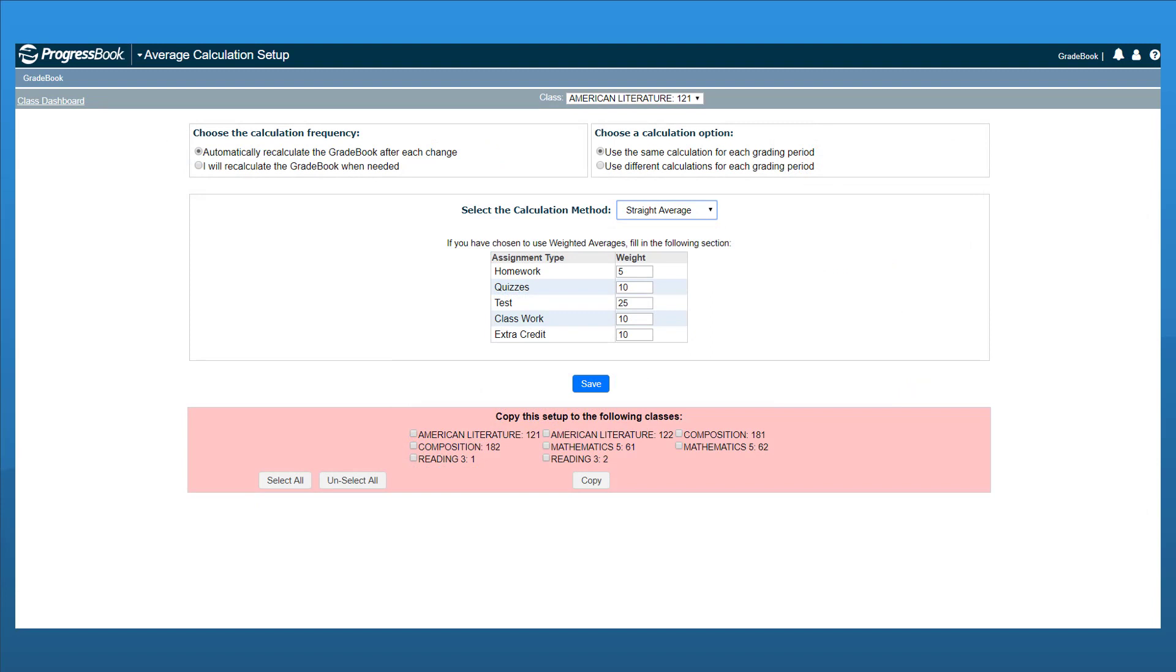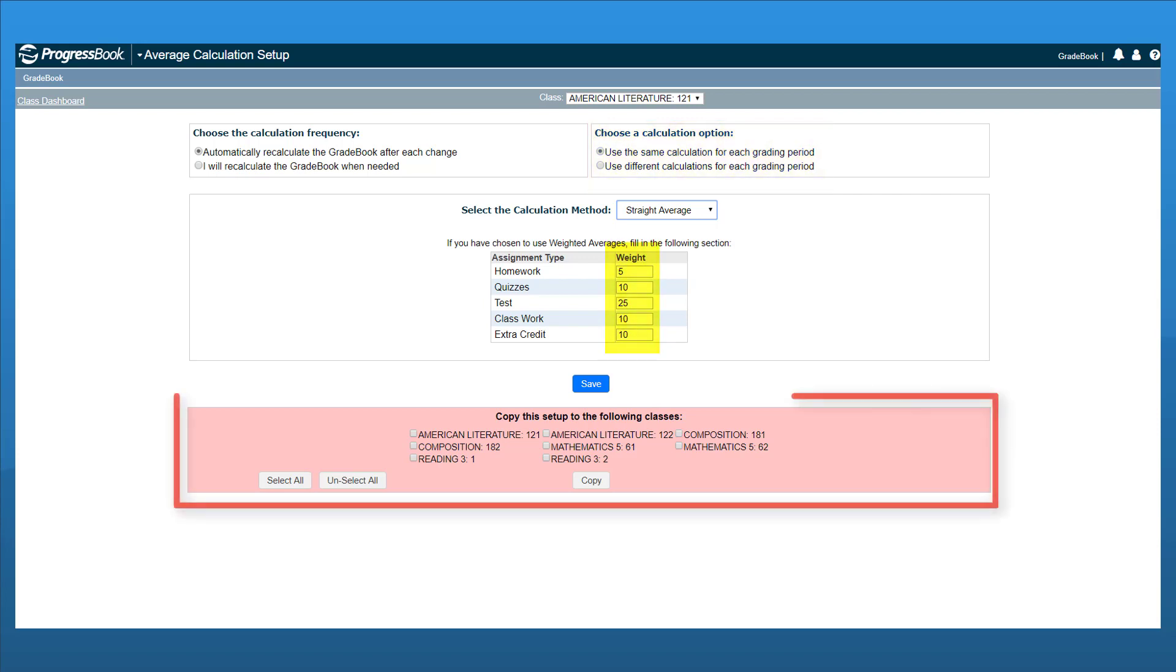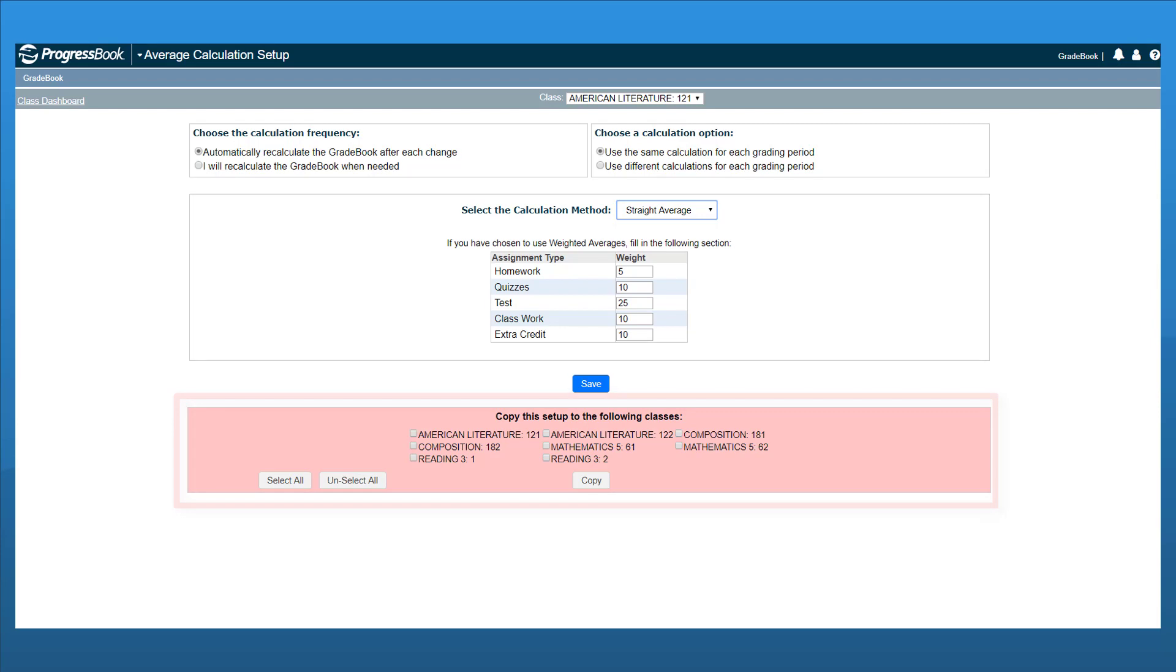You can also use different weight calculations for each grading period. You can use numbers that represent percentages or simple numbers in the weight fields. Copy the setup to other classes as needed at the bottom of the screen. Be sure to click Save.